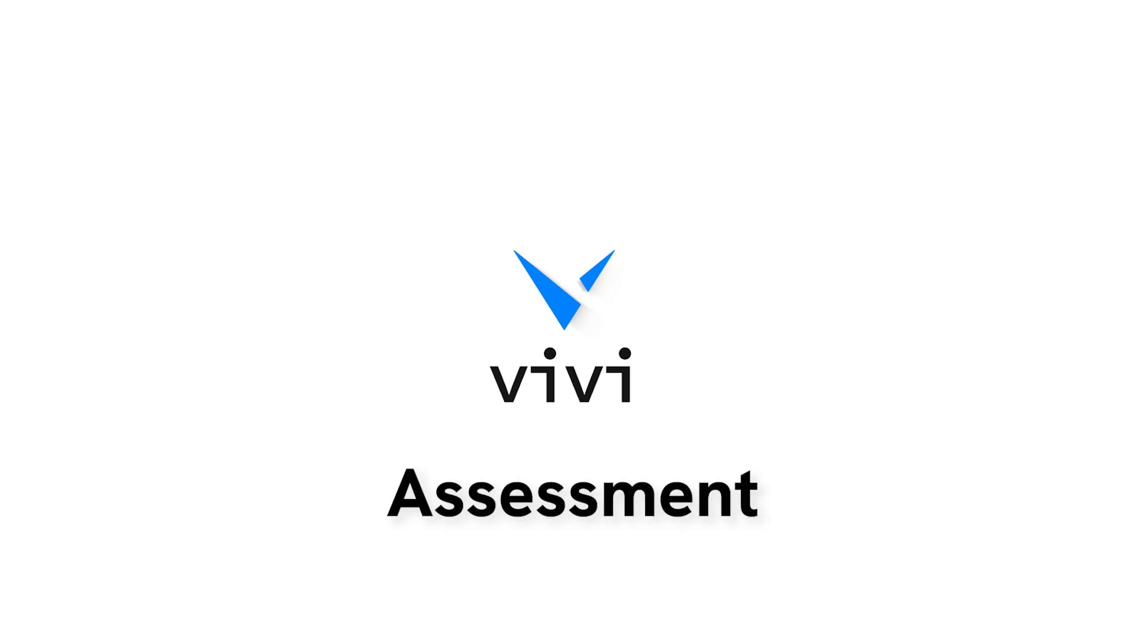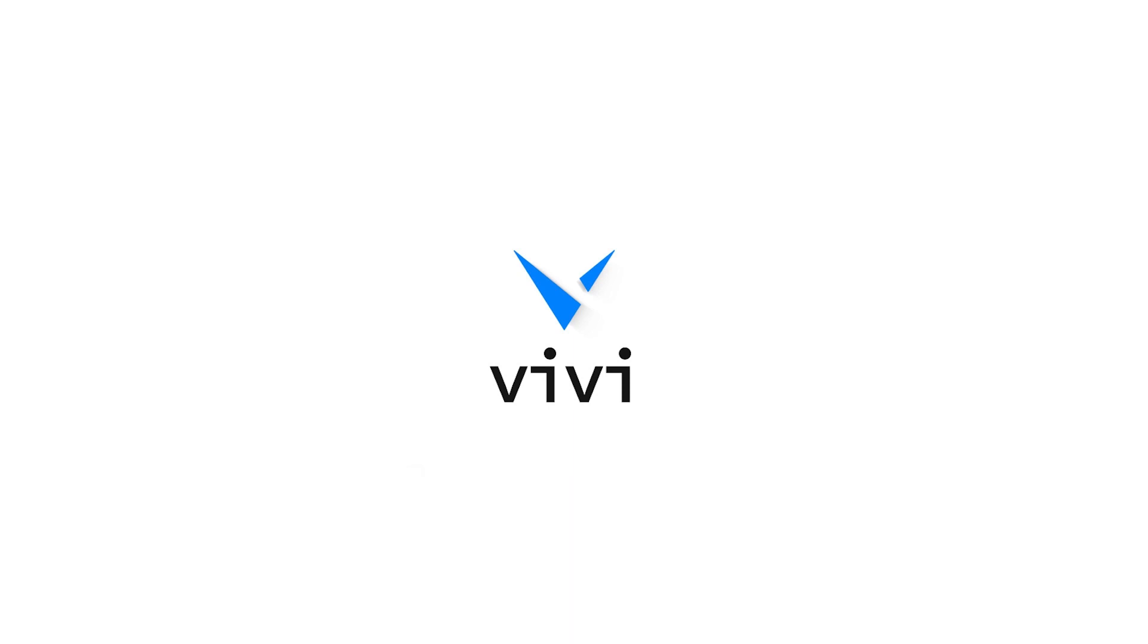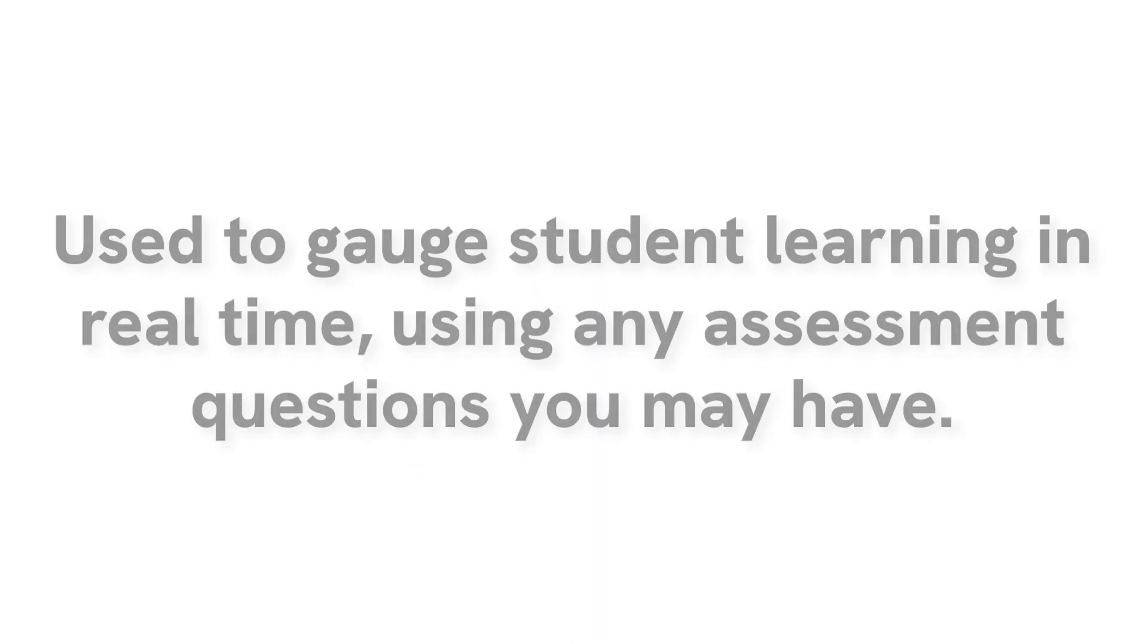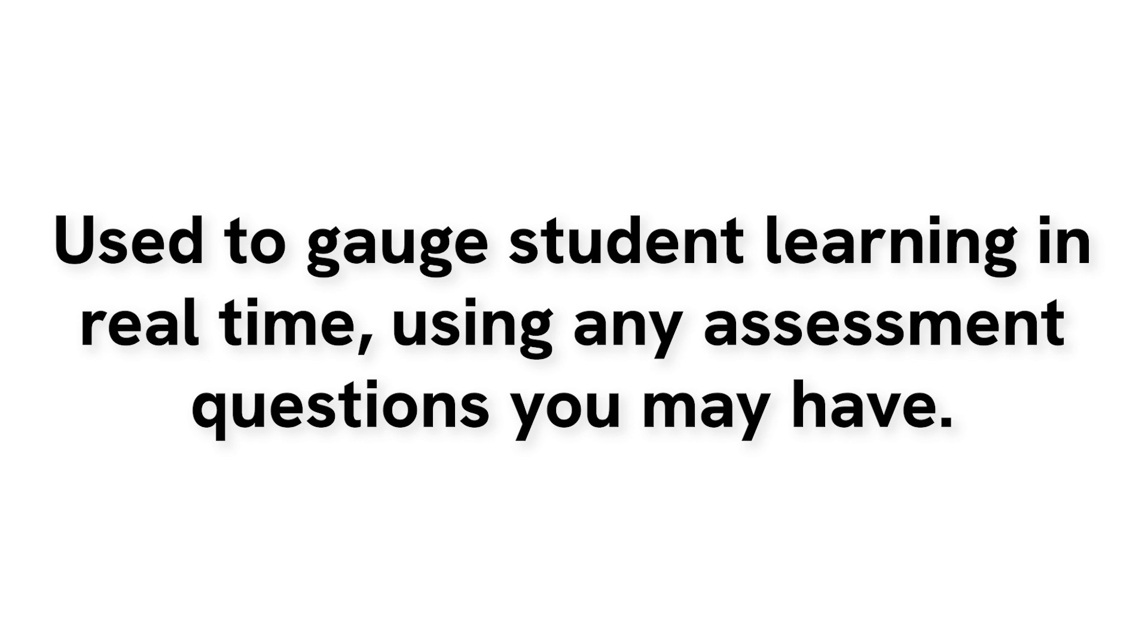Another unique Vivi Classroom feature is assessments. While the Vivi assessment tool does not replace formative assessments, it can be used to gauge student learning in real time. While assessment questions are not created in Vivi, Vivi assessments can work with any assessment questions you may have.